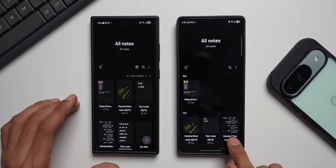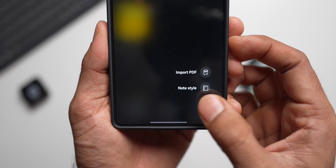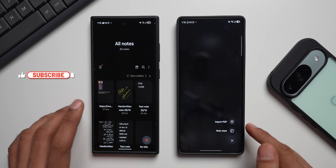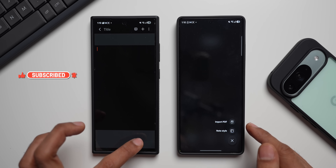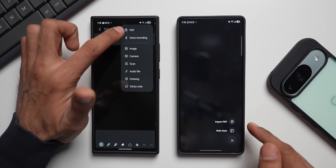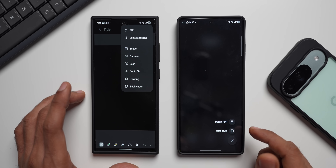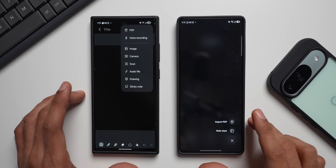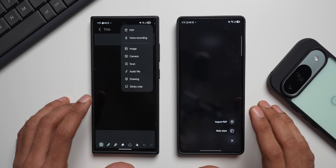The first feature: when you press and hold on the create note icon on One UI 8.5, you now get an Import PDF option and a Note Style option. Whereas on the current One UI 8.0, pressing and holding does nothing. You have to create a new note and tap the plus button to find the PDF option. Samsung has now given quick access to importing PDFs right on the create button itself.